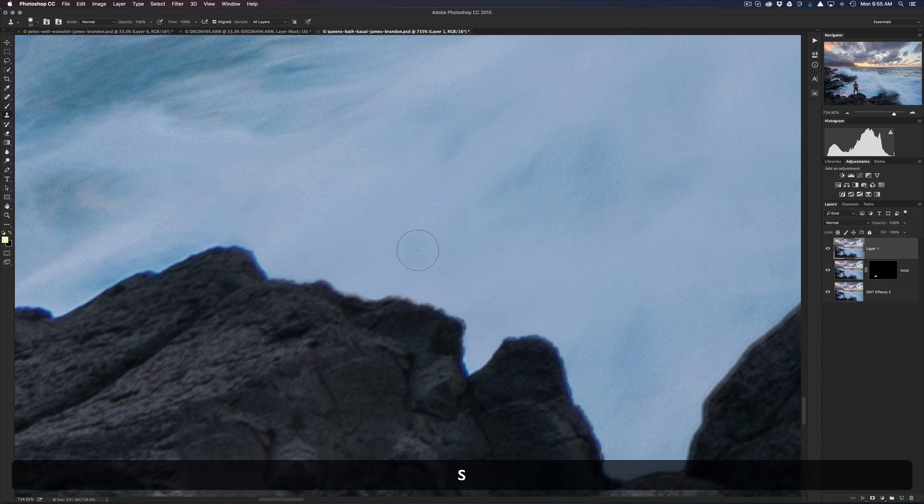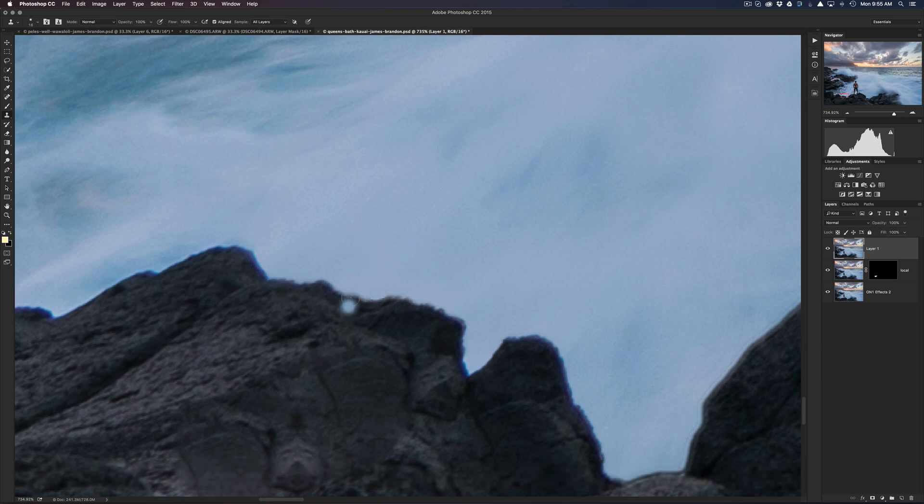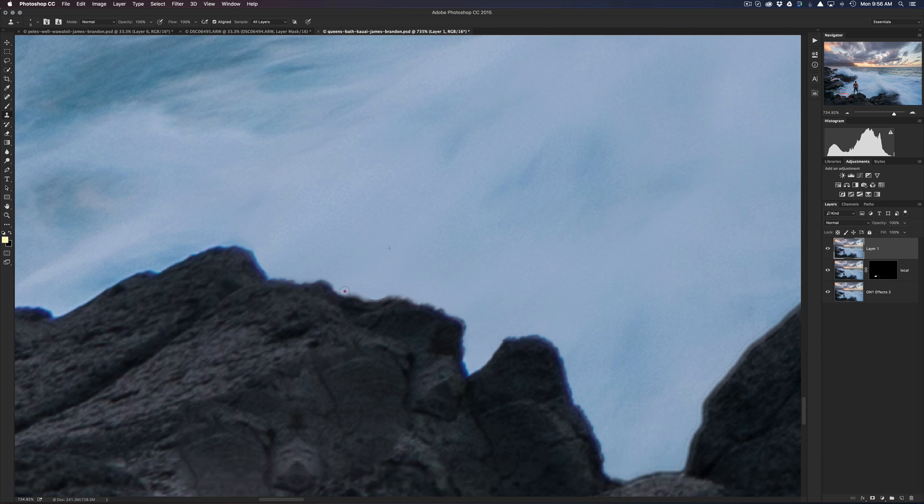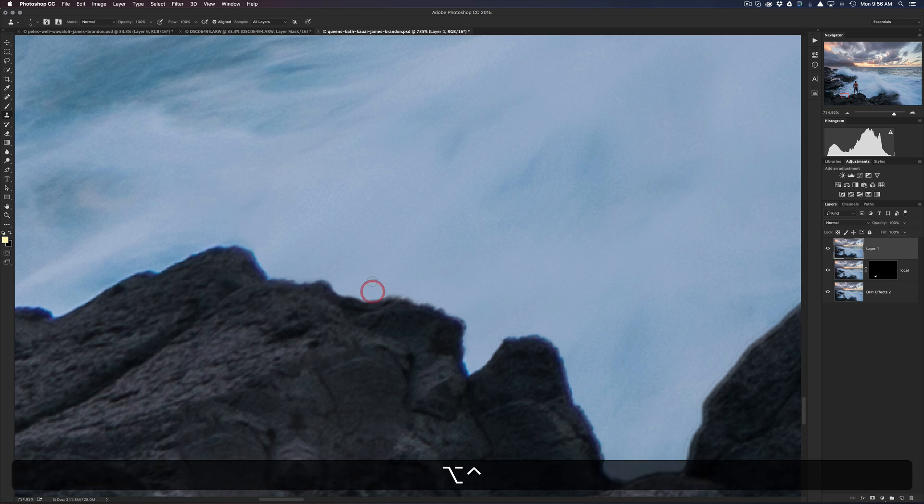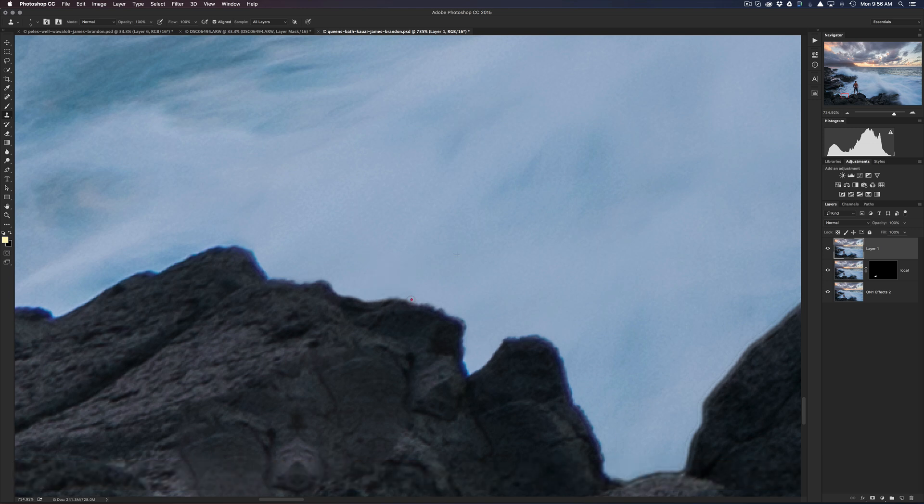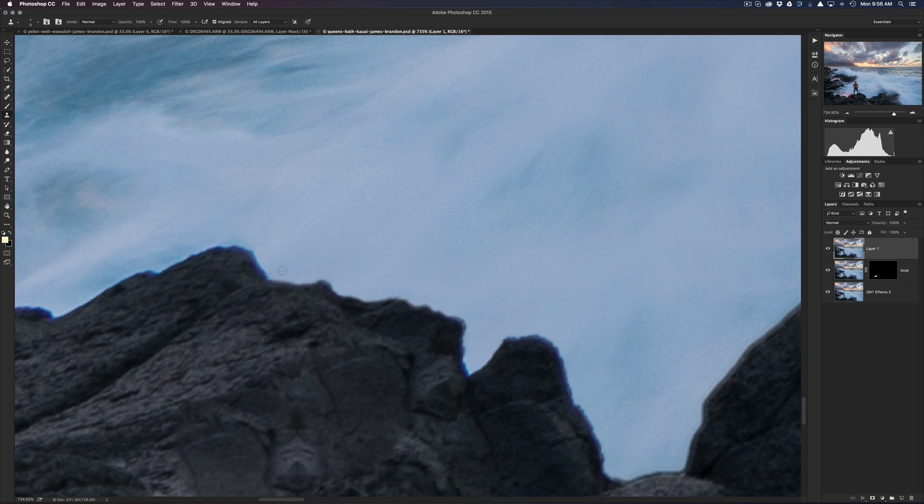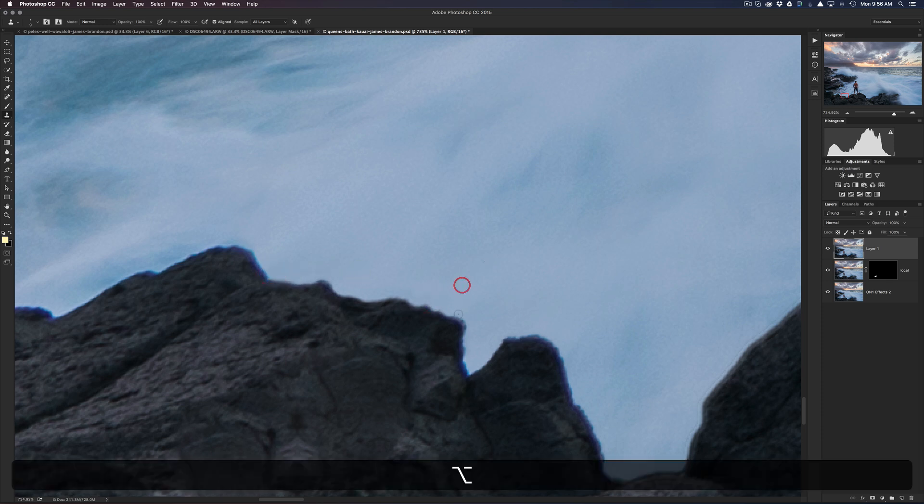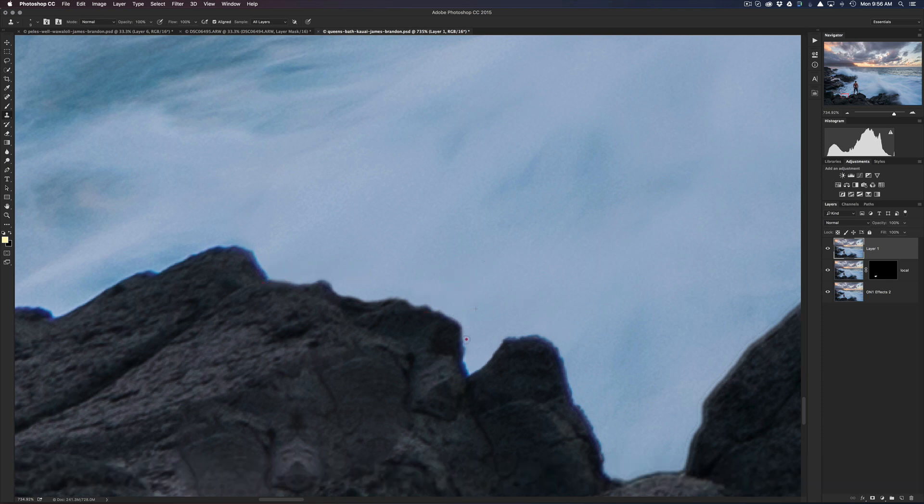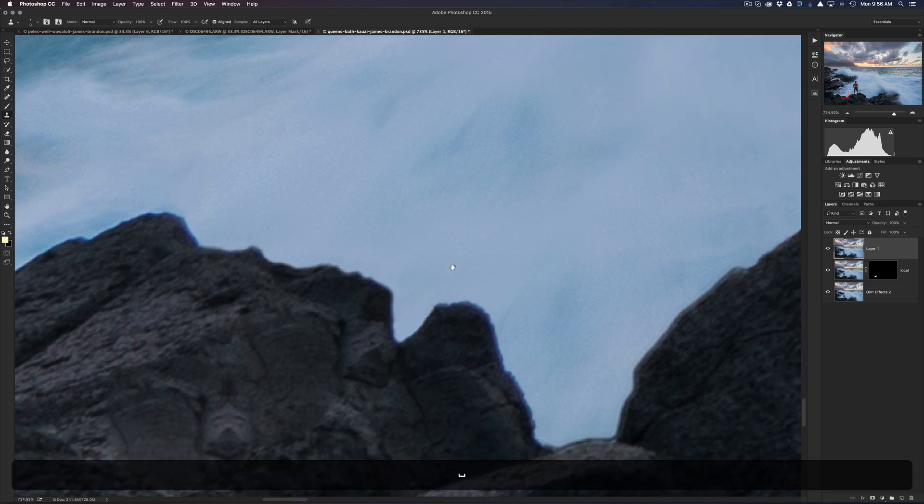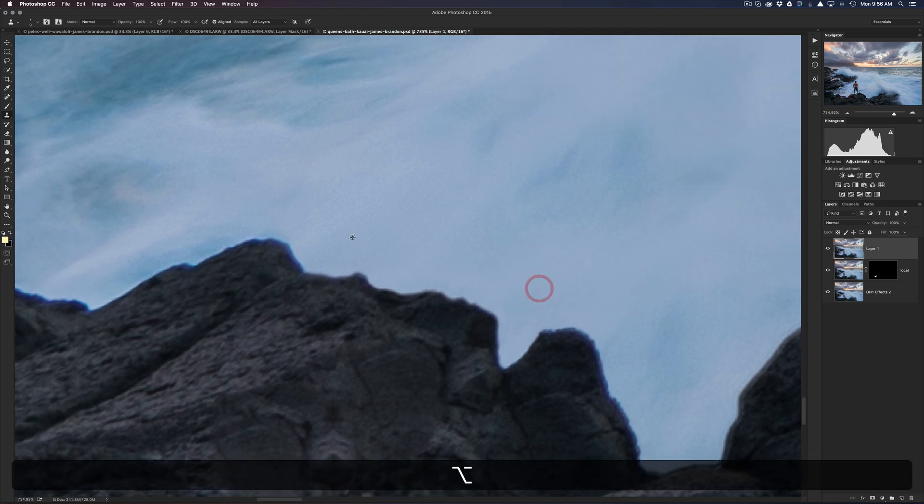And now we'll still use the clone stamp. Okay, and you can do either one. You can either clone from the rocks, or you can clone from the water. I'll just grab the water because that's probably the easier. And then you just go along the edge here. If that's too hard of an edge, you can just drag up, make it softer there, and just go along just like that. And that'll fix that right up.